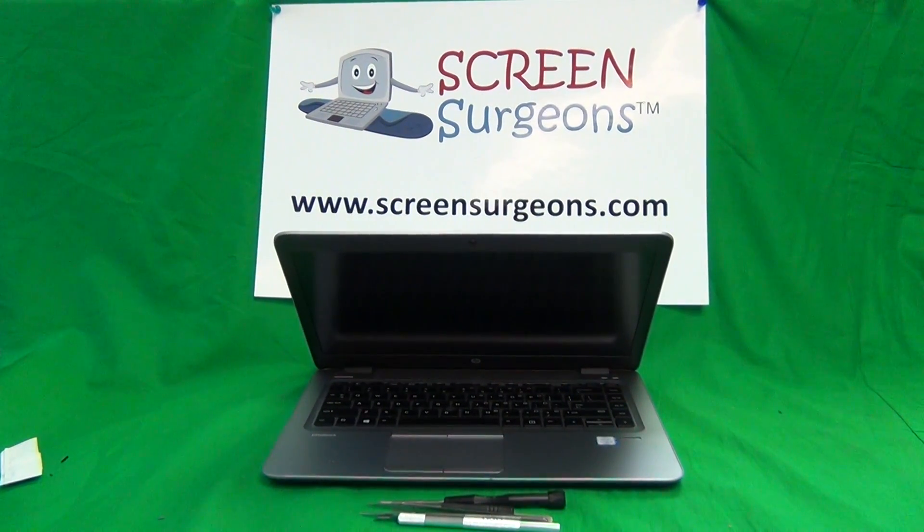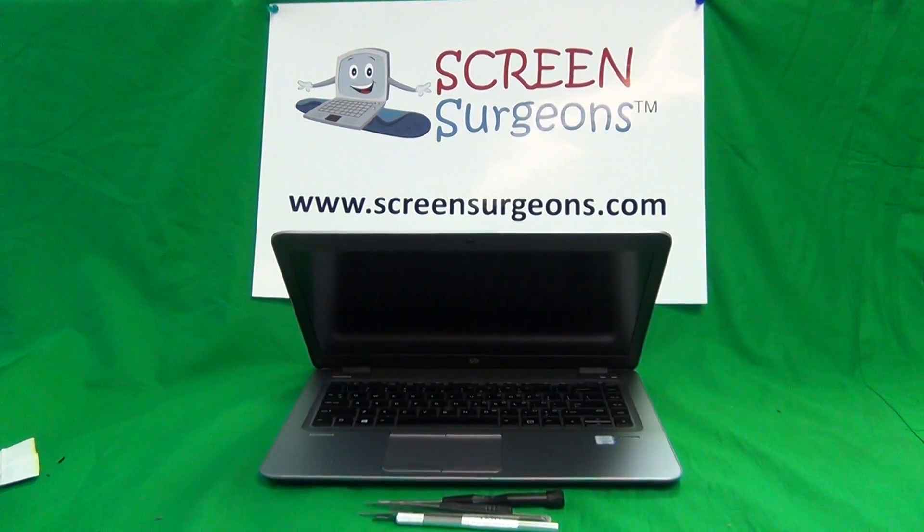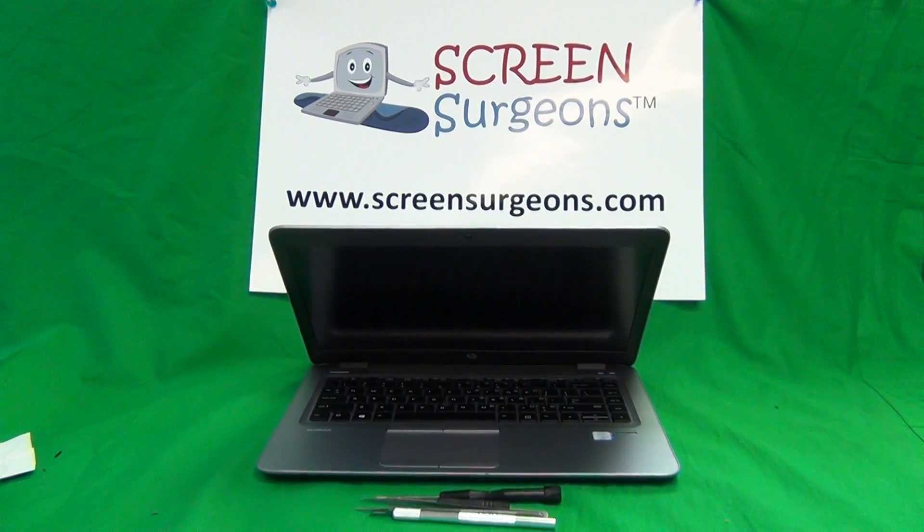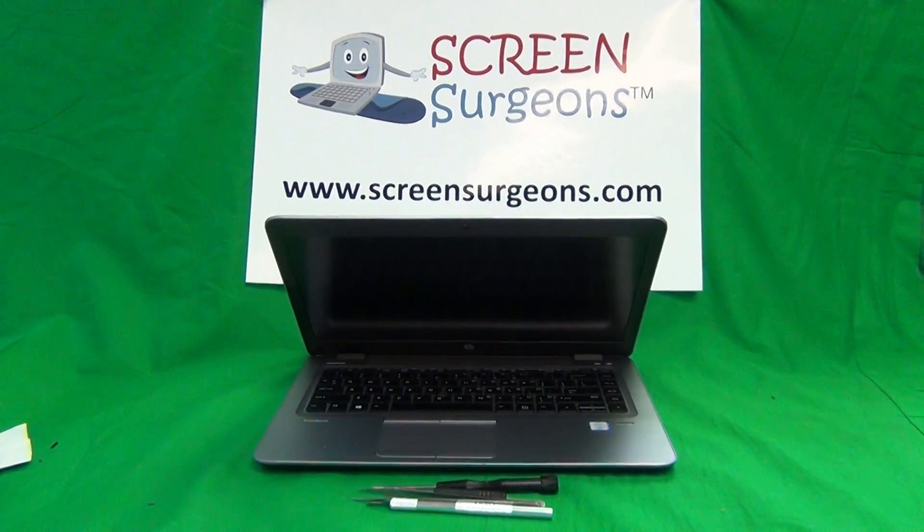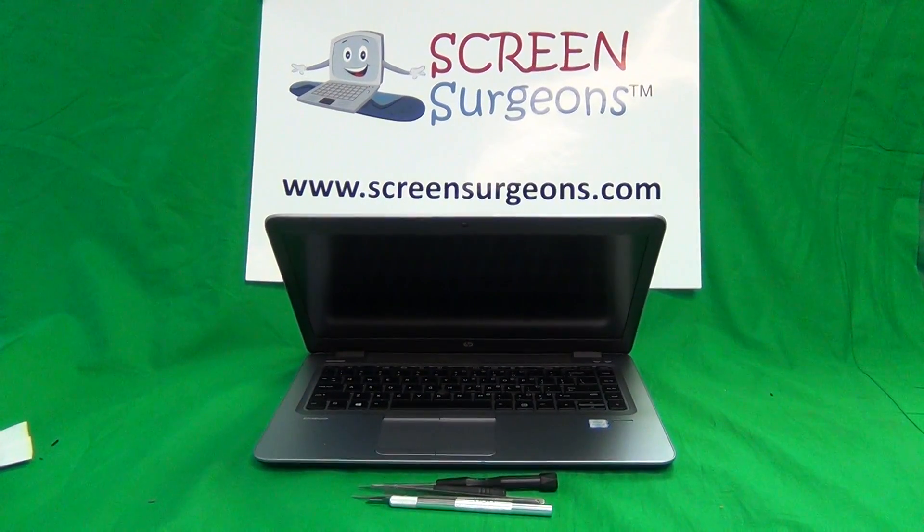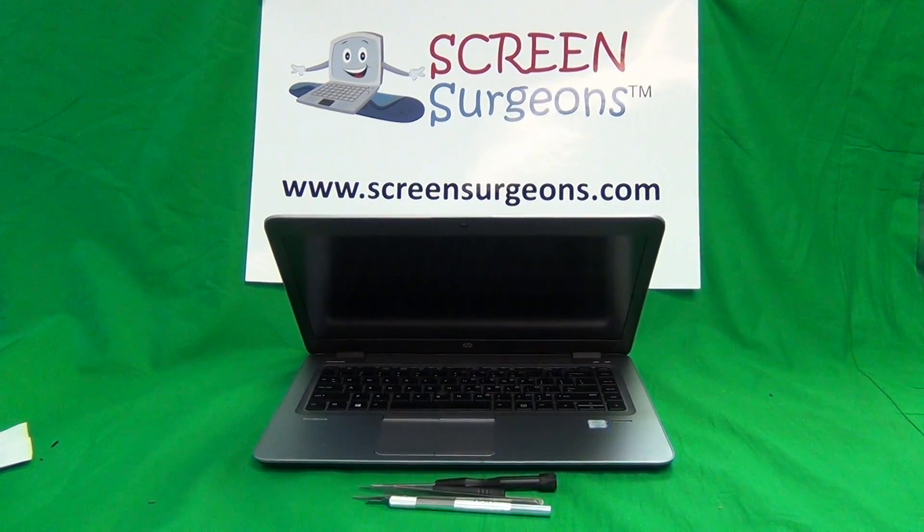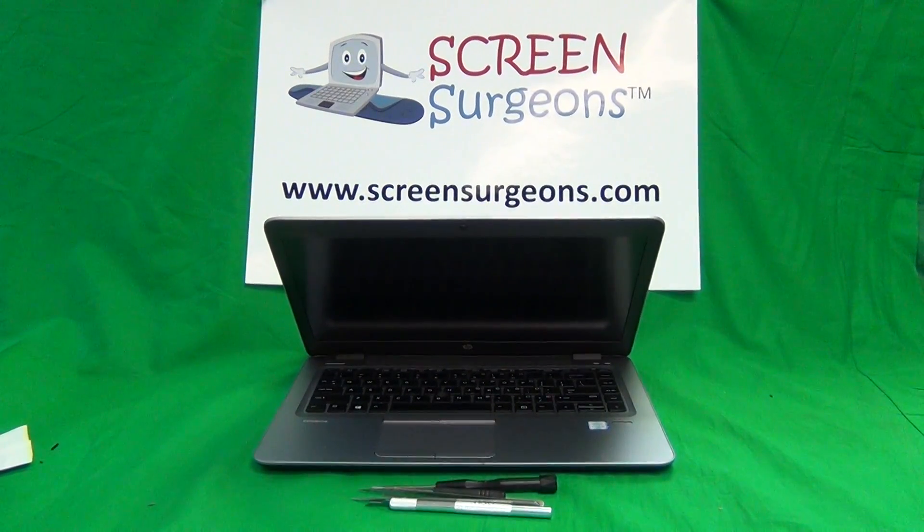This is Eugene Padrykiewicz. I'm the Laptop Screen Doc and the name of the website is www.ScreenSurgeons.com.